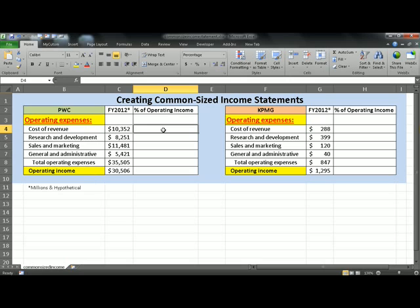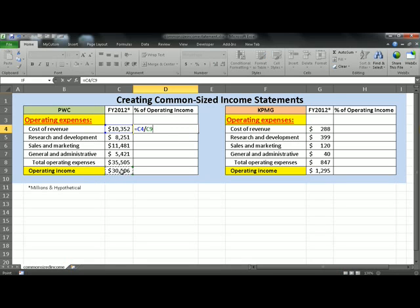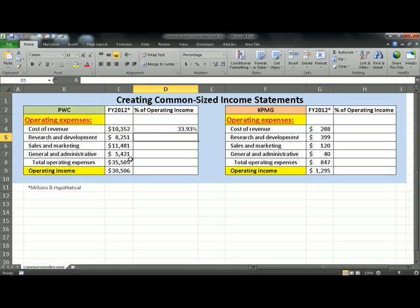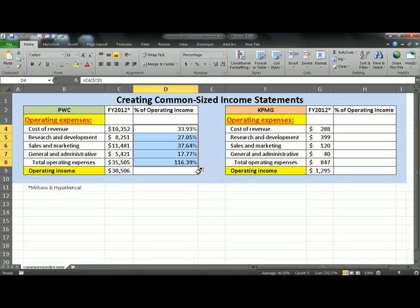To do this, click in FD4 equals cost of revenue divided by operating income and we want to make sure that the operating income is absolute. To do this, press F4, hit enter, and drag it down.